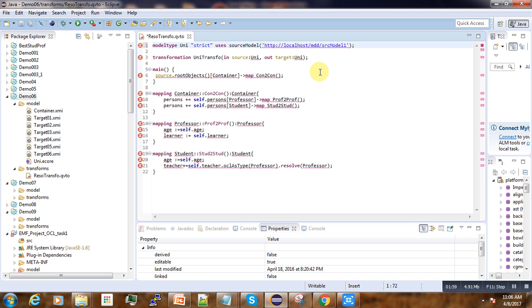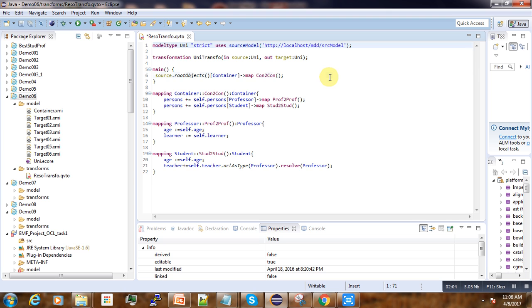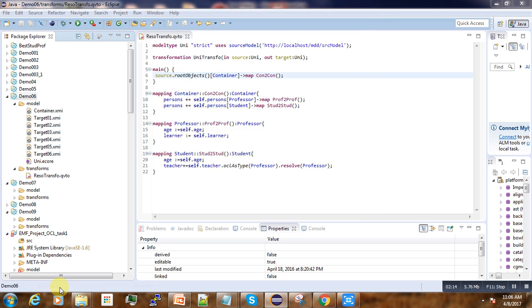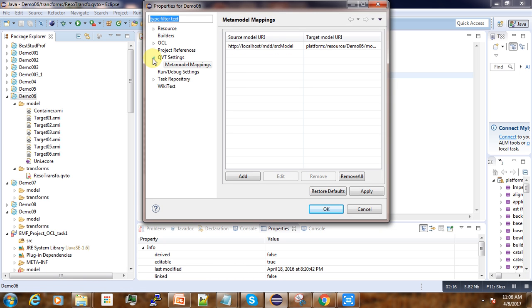It will be unable to get the source model whenever you execute the program. To fix this, in Eclipse we go to the project, right-click, and then go to Properties.